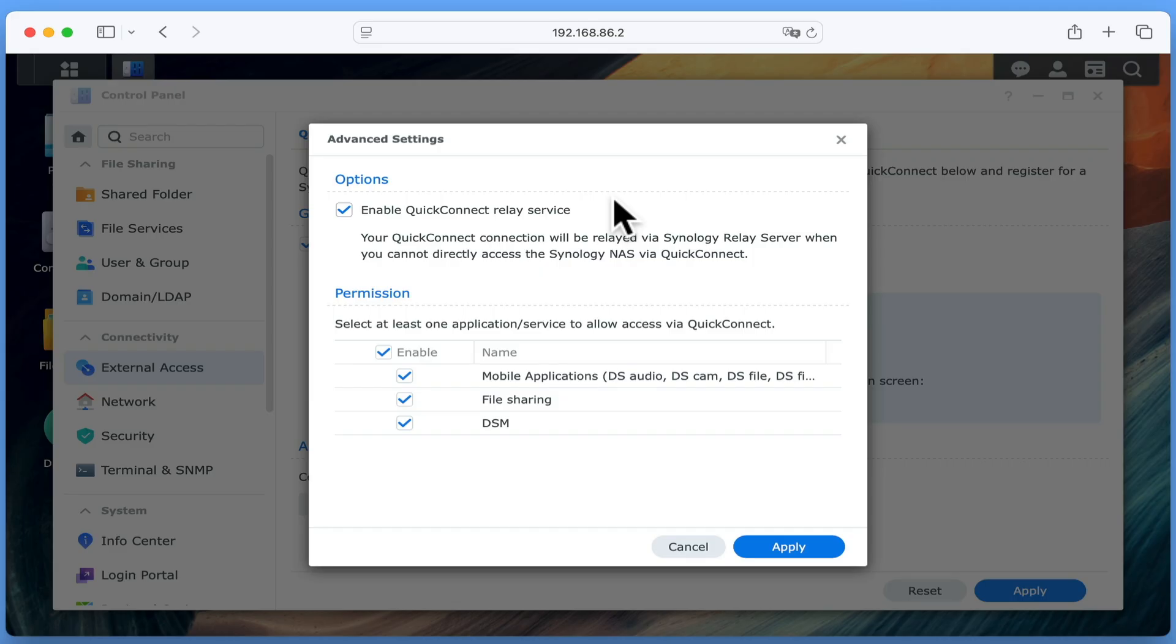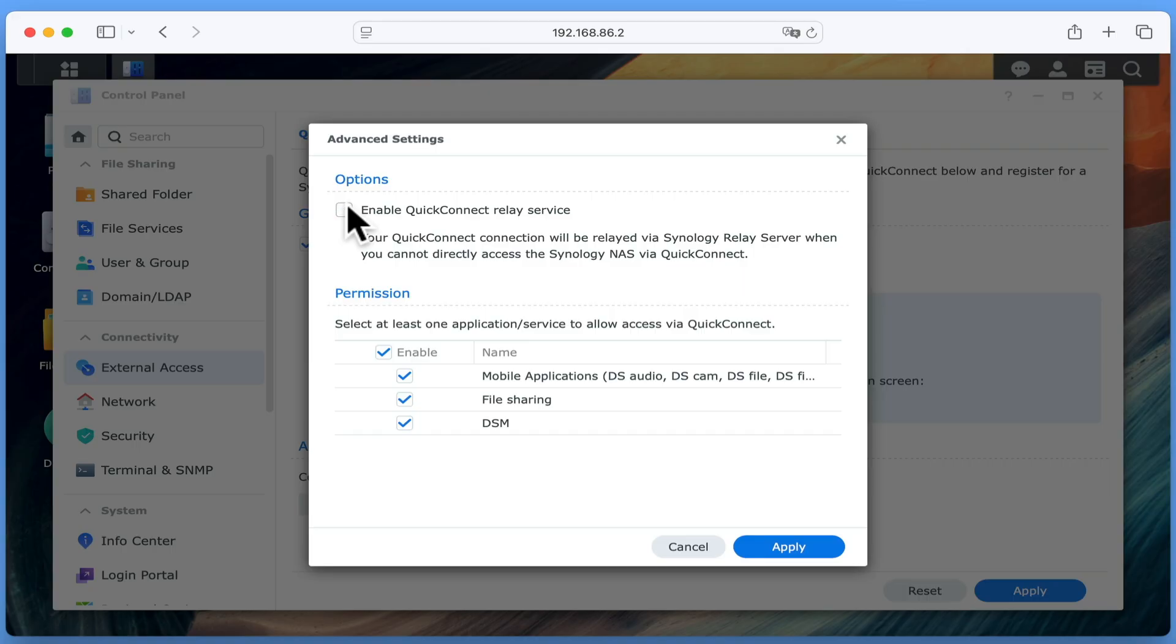Then in order for our NAS to be accessible from the internet, we will need to manually configure our router in order to allow internet traffic to reach our NAS. So in theory, if we disable Quick Connect Relay Service, we should make our NAS more secure as our router will be managing the data traffic coming from the internet.